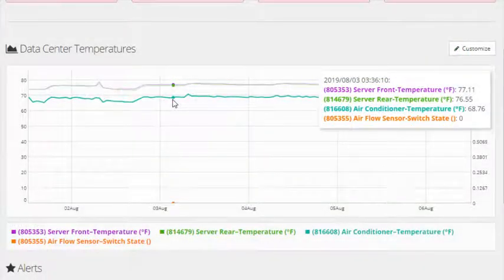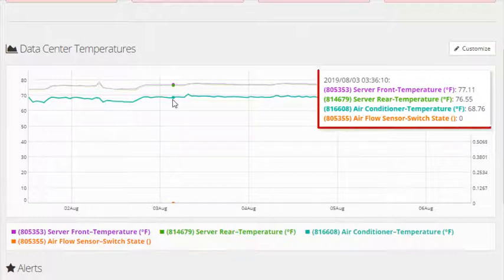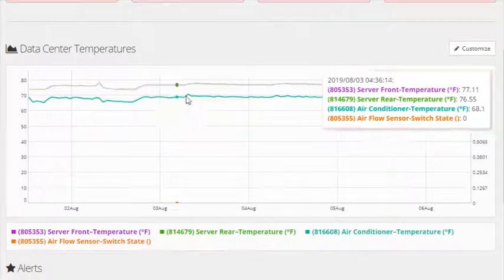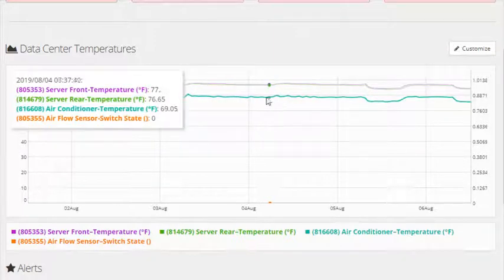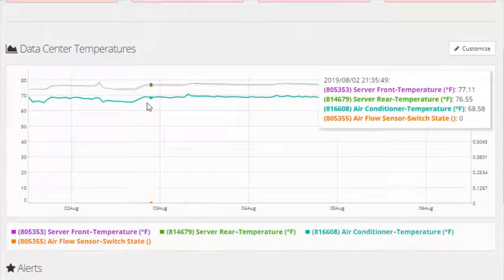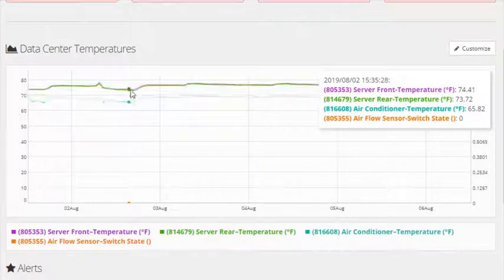If you put your cursor on one of the lines in the graph, that line will become bold and show you its individual readings at that moment. Slide your cursor back and forth horizontally to see the reading change through time. Move your cursor up and down to bold different lines.